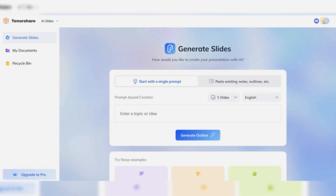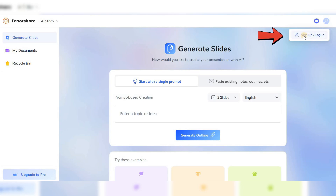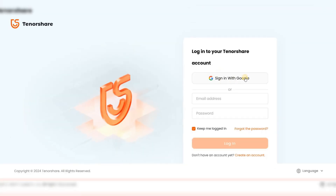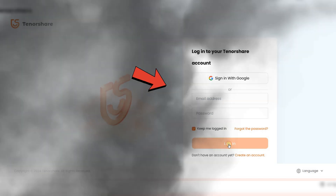By clicking the profile icon at the top, you'll reach the sign-in page, where you can log in either with your email and password or with your Google account.